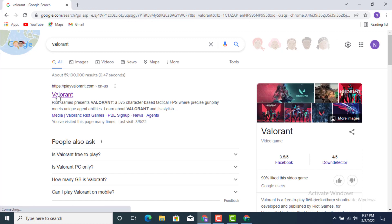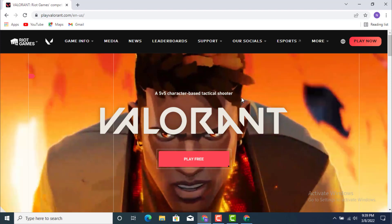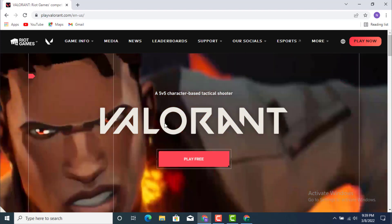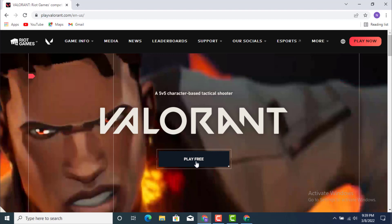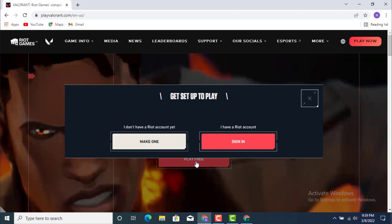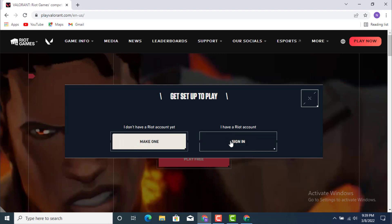Once the Valorant page is loaded, you can see right in between there is an option for Play Free. Just tap on it. Now you get two options. If you don't have an account, you make sure you click on Make One. And if you have an account, you click on Sign In.